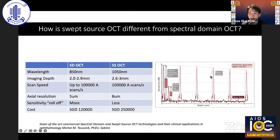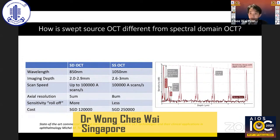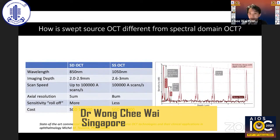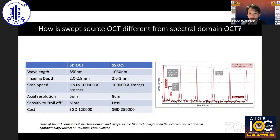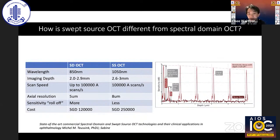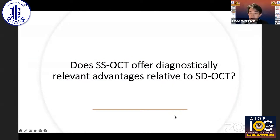The main technical difference is the wavelength employed: 850 nanometers in spectral domain versus a longer 1050 nanometers in swept source. Swept source has slightly greater imaging depth and less sensitivity roll-off. Scan speed is similar between the two; commercially available machines can achieve 100,000 scans per second for both. Axial resolution is actually higher for spectral domain at 5 microns compared to 8 microns in swept source. In terms of cost, swept source is still much more expensive.